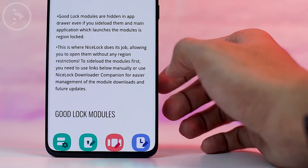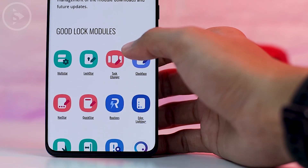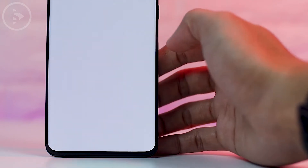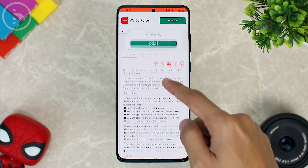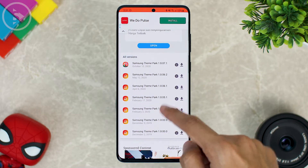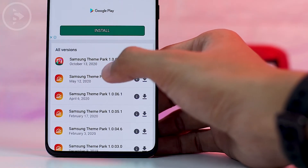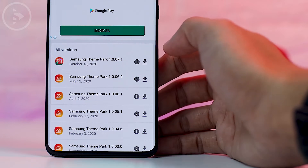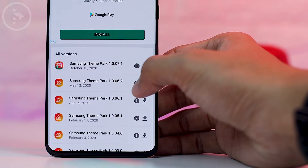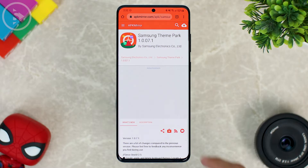From here just scroll a little bit and then click on the downloader companion website link. Then here we just have to look for the newest Theme Park module and immediately click on it in this section. Then let's scroll and immediately download it. This is the latest version of the Samsung Theme Park application, just released on October 13th. Let's download the application by clicking on this down arrow.